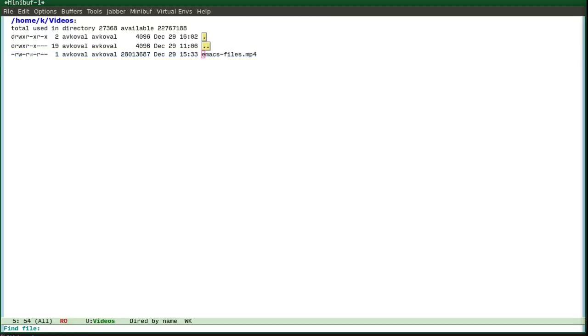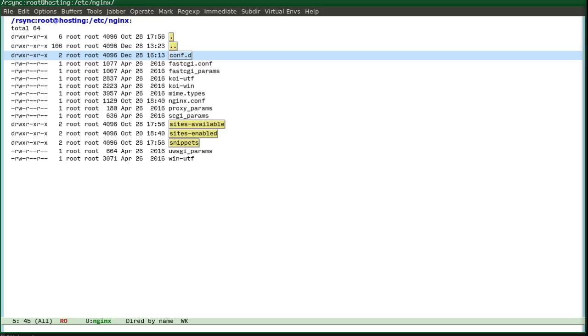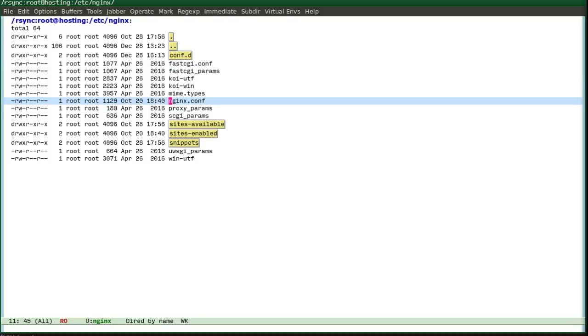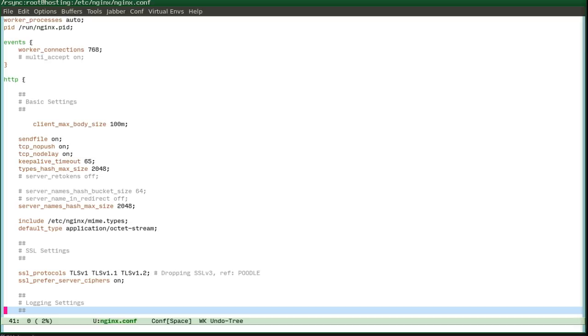For example, I want to examine the hosting nginx.conf. Do it very easy, hosting and then we go etc nginx and for example just list the files in this directory and see what happens. And here we see the files, you can open the configuration file, look, edit, save and everything will work fine.